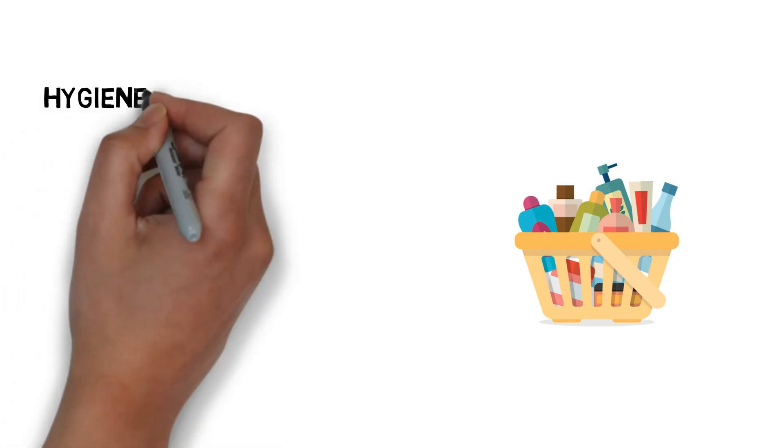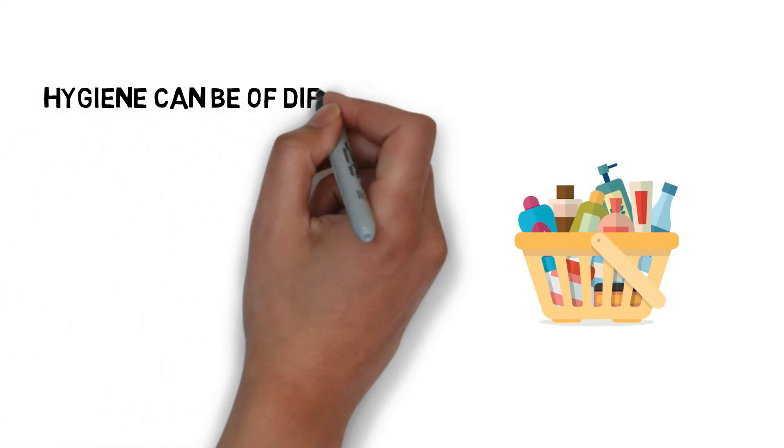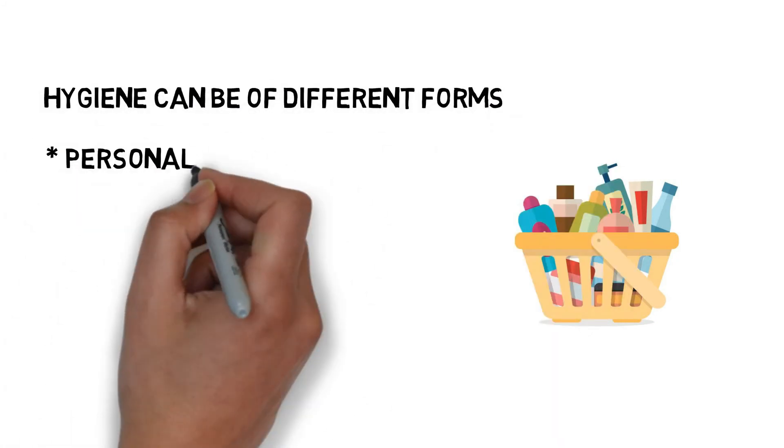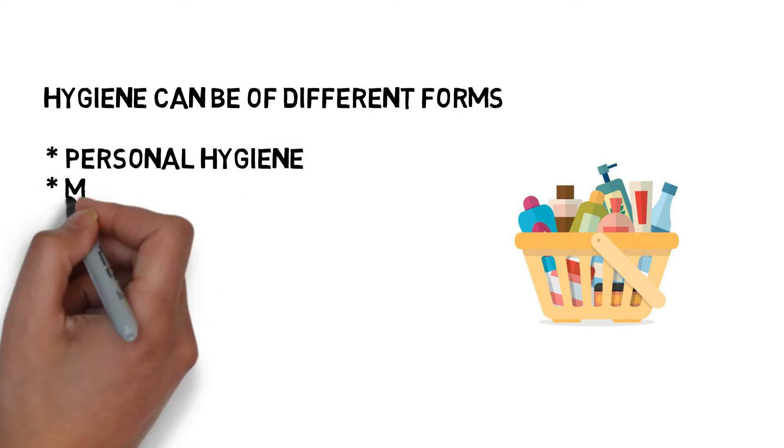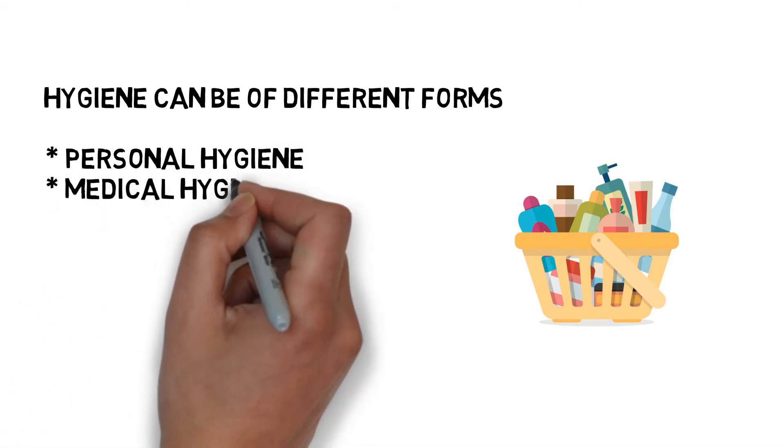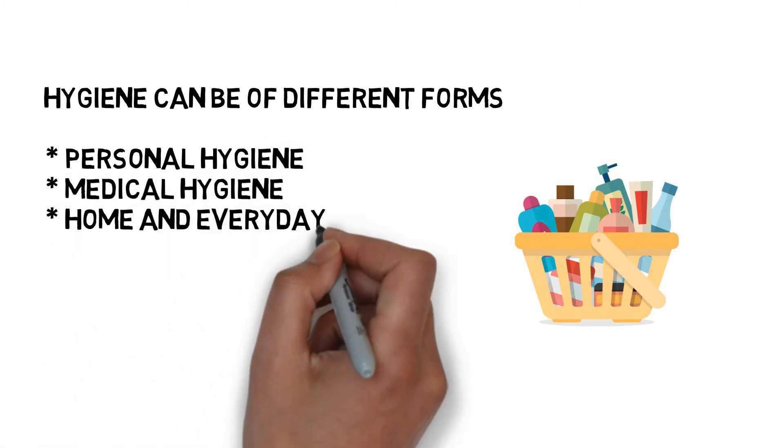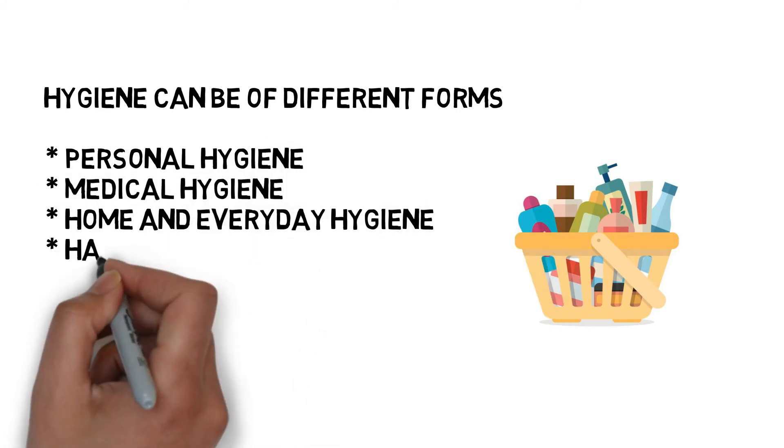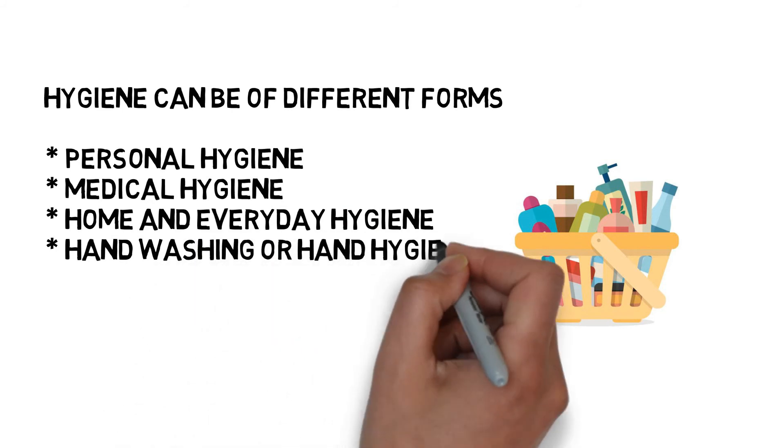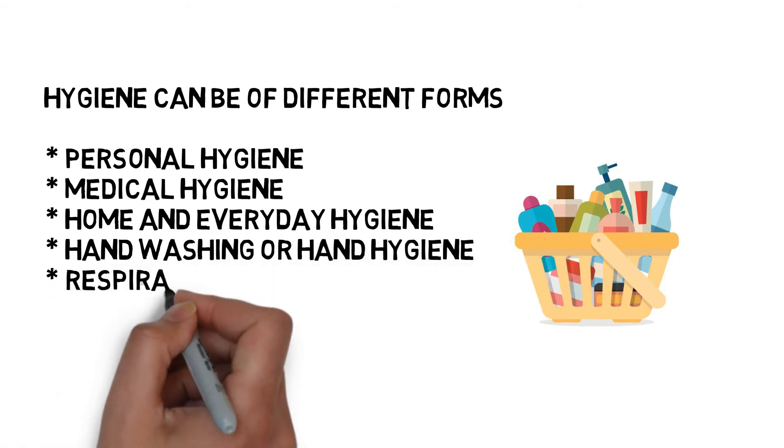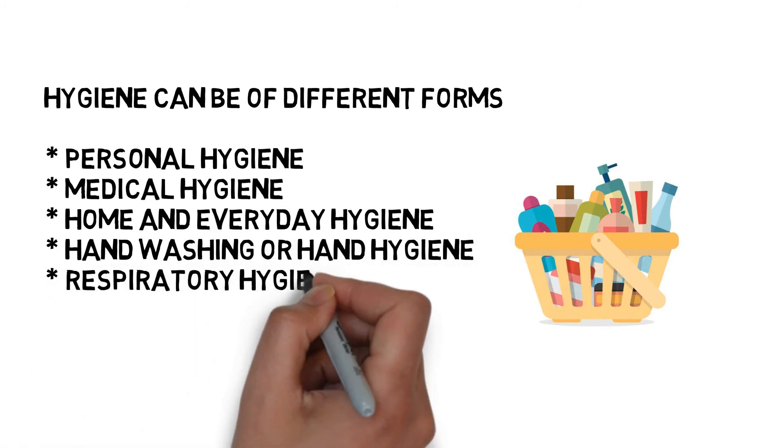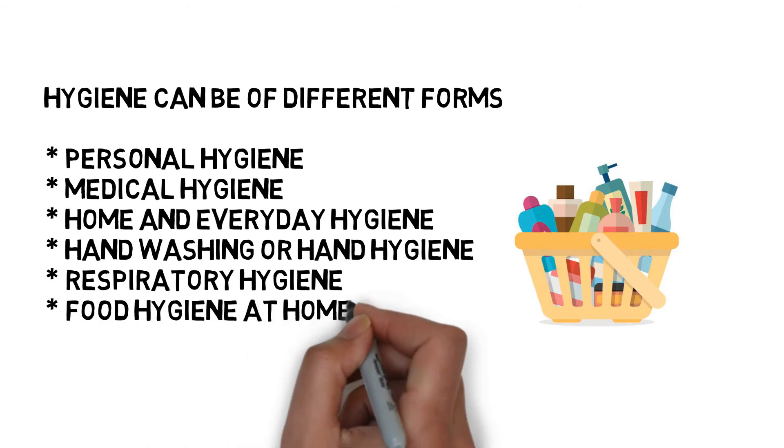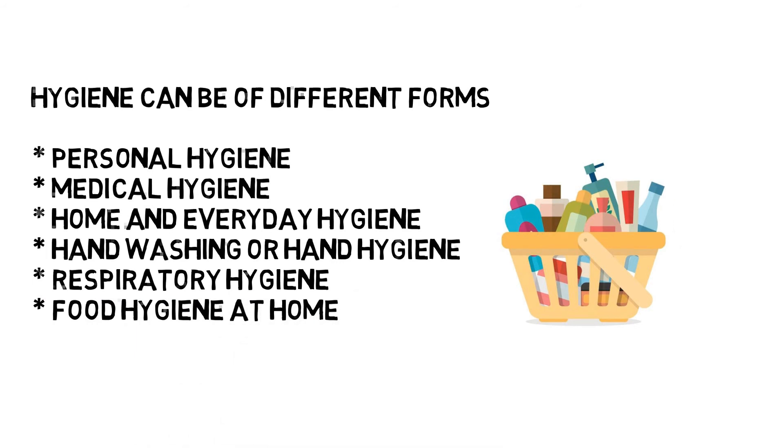Hygiene can be of different forms: personal hygiene, medical hygiene, home and everyday hygiene, hand washing or hand hygiene, and food hygiene at home. These different forms of hygiene are all related to behaviors to make health better for all.